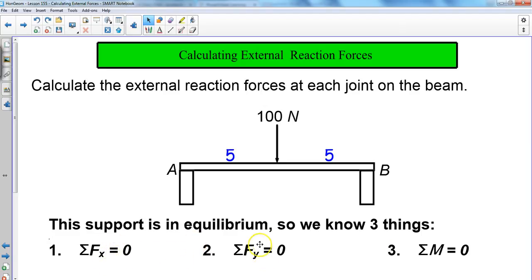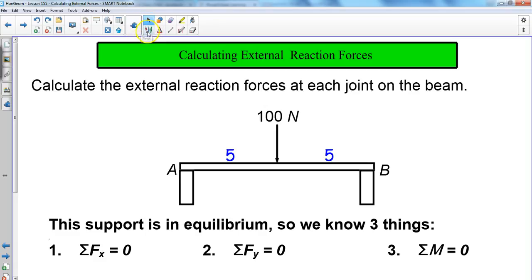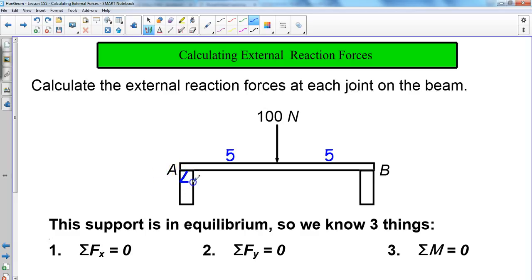All these forces have to balance out — forces in x, forces in y, and rotational forces. So let's go through the process of calculating these external reaction forces at each joint. The first thing we need to do is establish where our pin and our roller are. In this particular case, we establish a pin at joint A and the roller at joint B.